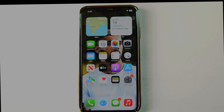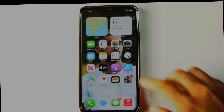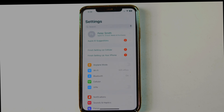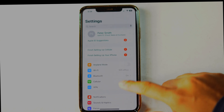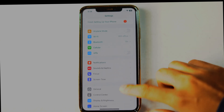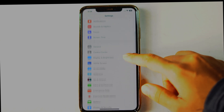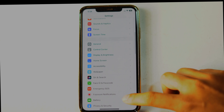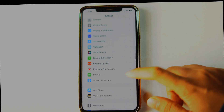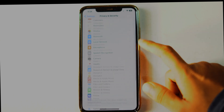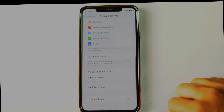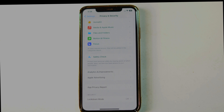Hello and welcome to this video where we'll be discussing why you may not be able to find developer mode on your iPhone running iOS 16. Many people have reported that they are unable to find the developer mode option in the settings app after upgrading to iOS 16. This is because Apple has made some changes to the way developer mode works in this new version of iOS.